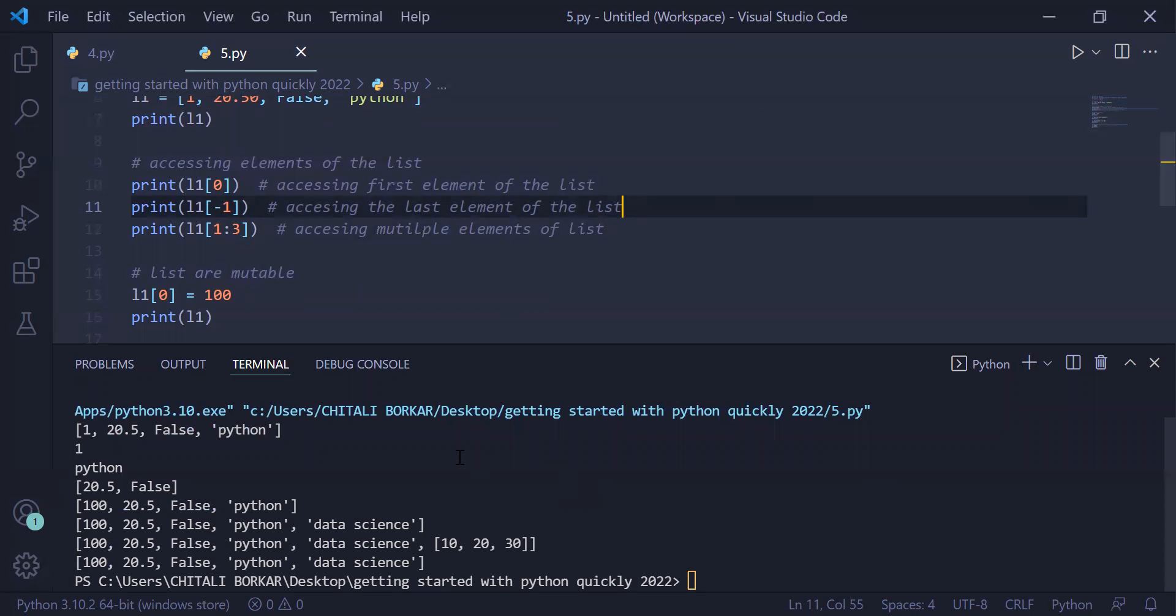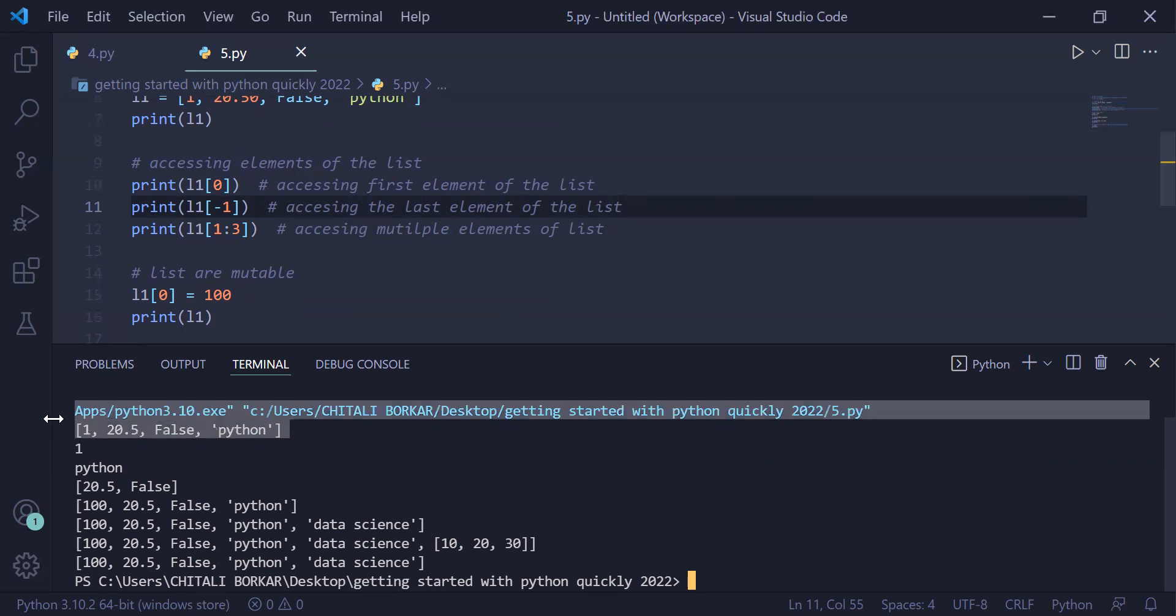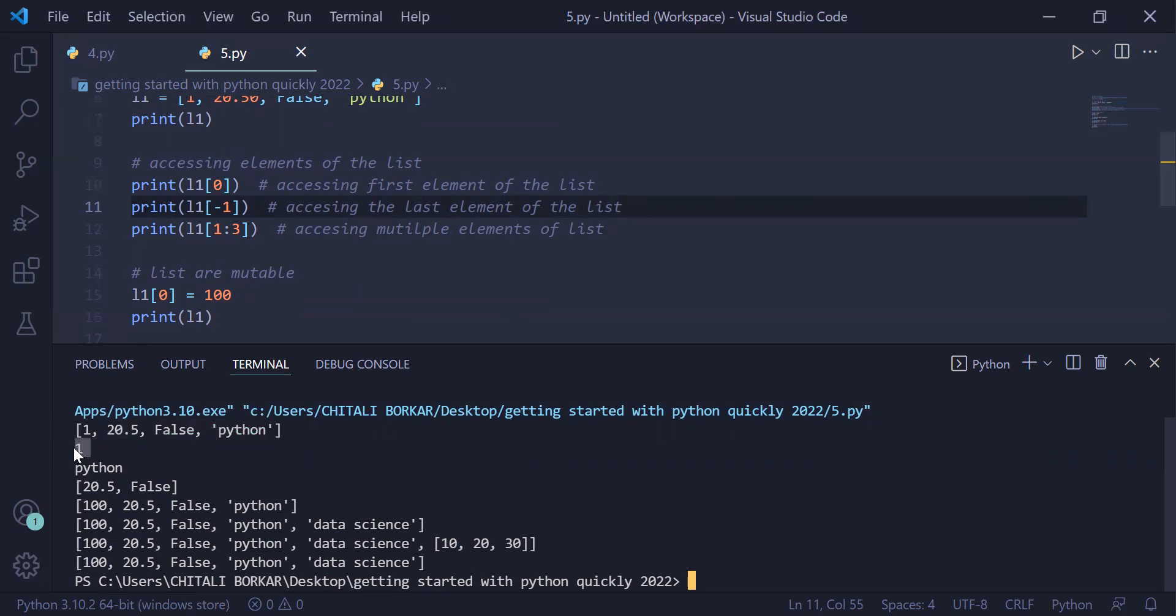You can see the list was created: 1, 20.5, false, Python. Element at index 0 is 1. Element at last index is Python. We have accessed 20.5 and false.